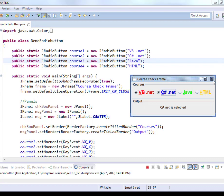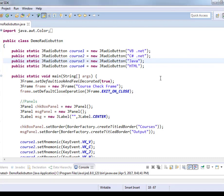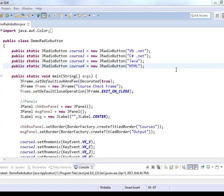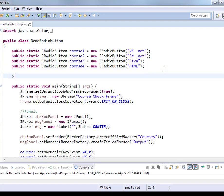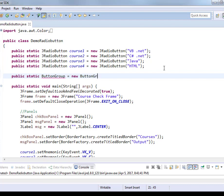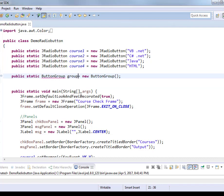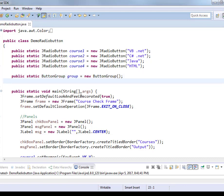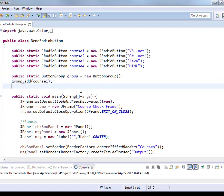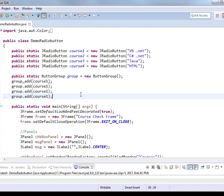So let's try to do that. We're now going to create a button group, which is a Java built-in class. Public static ButtonGroup group equals new ButtonGroup. Group sorry, I forgot to name the object. Group equals new ButtonGroup.